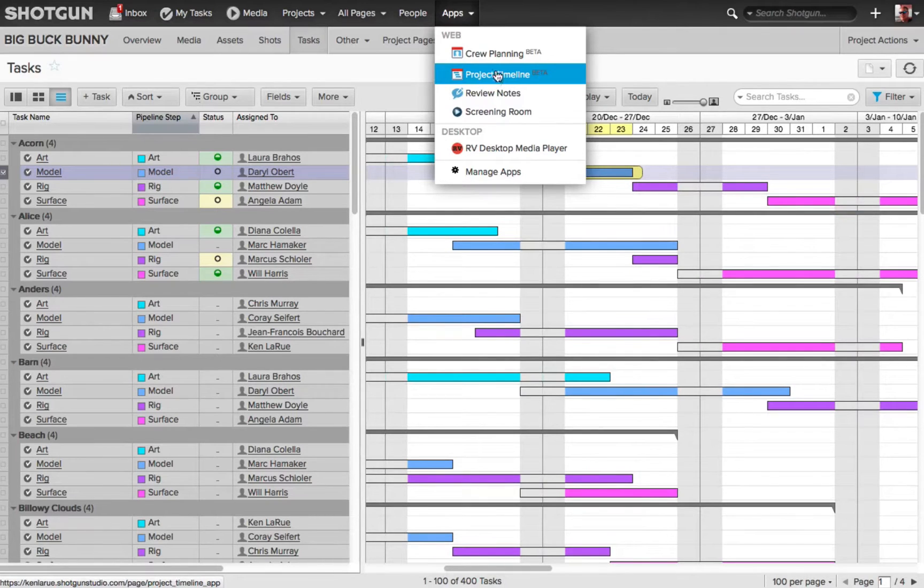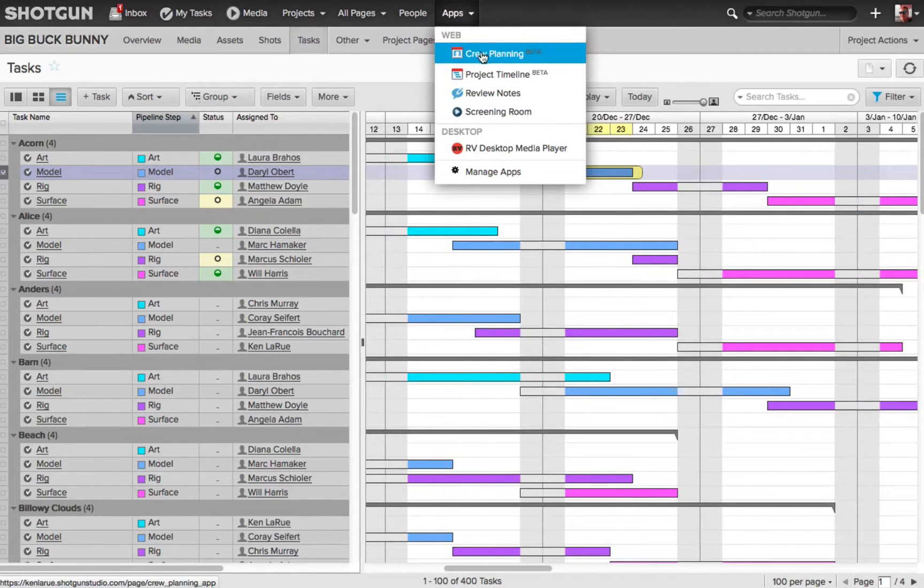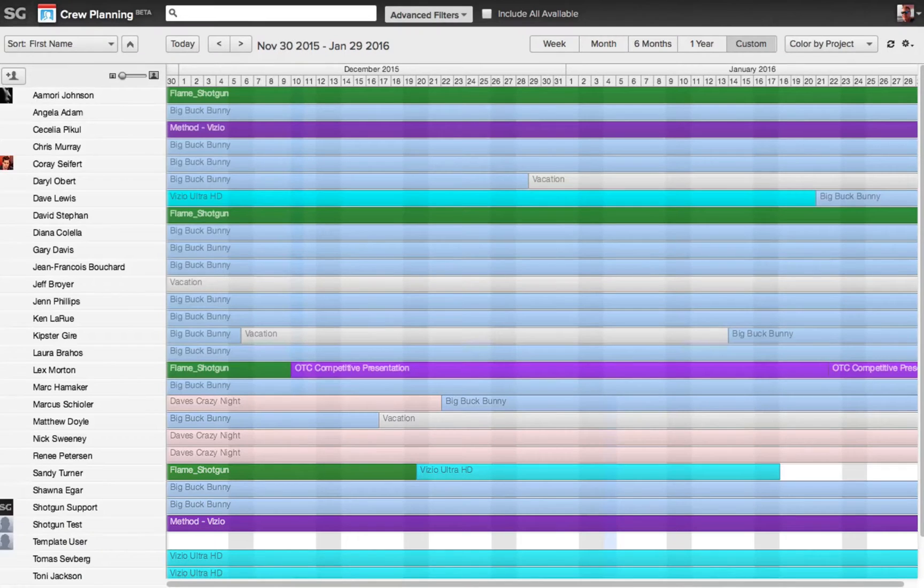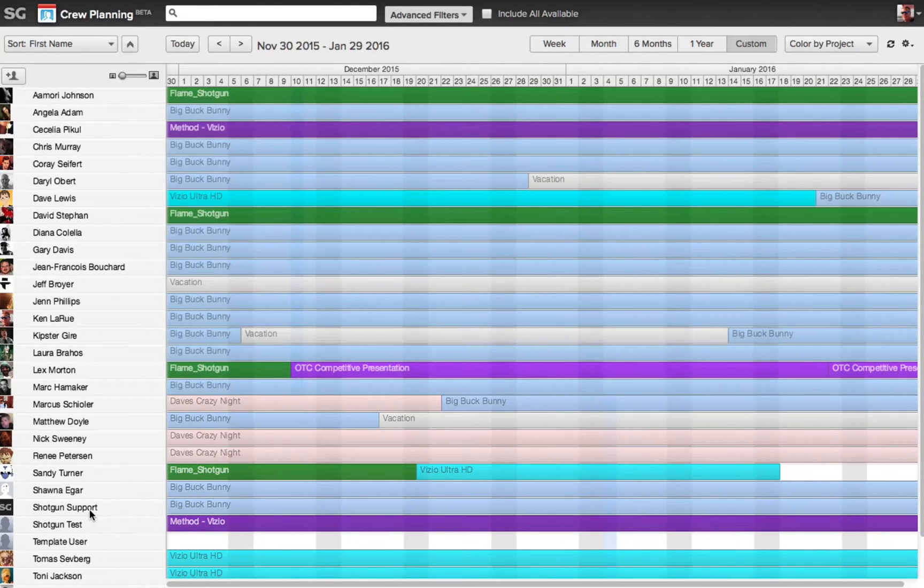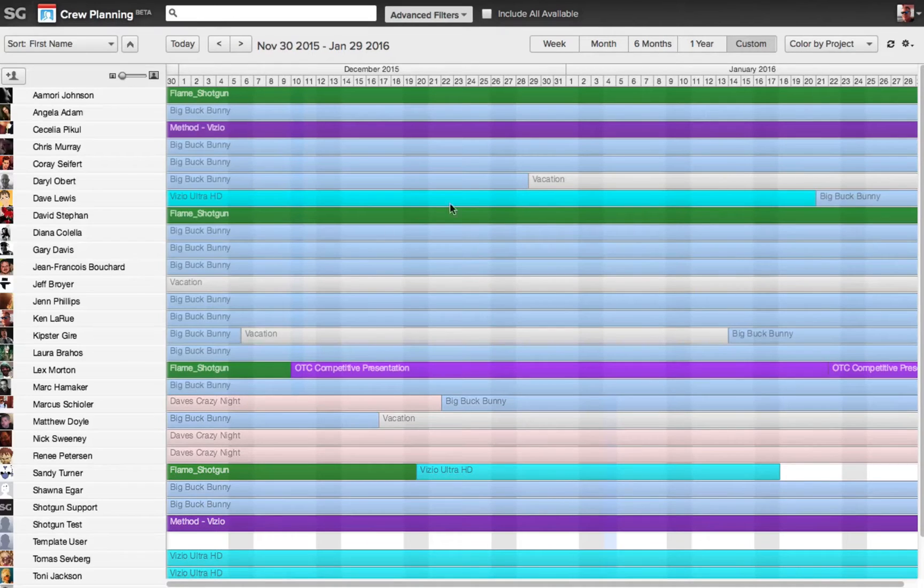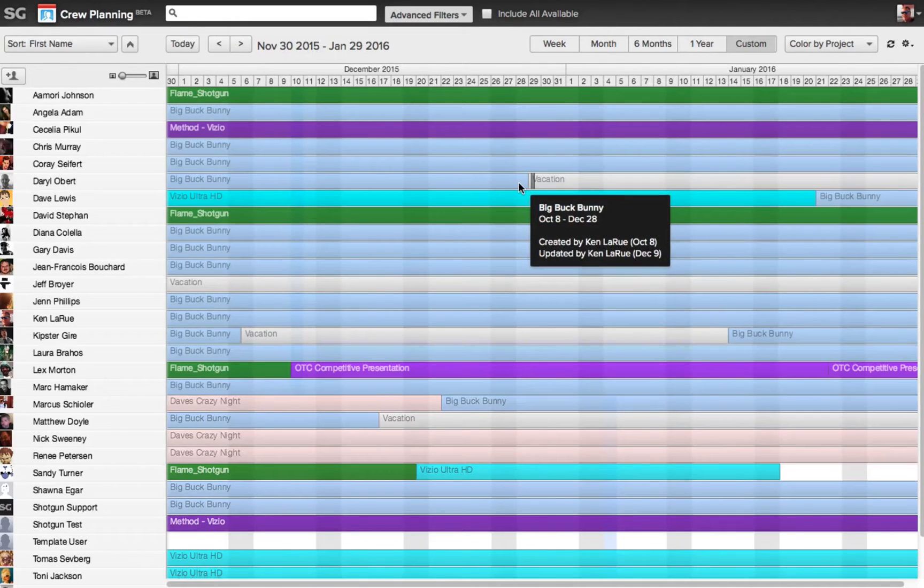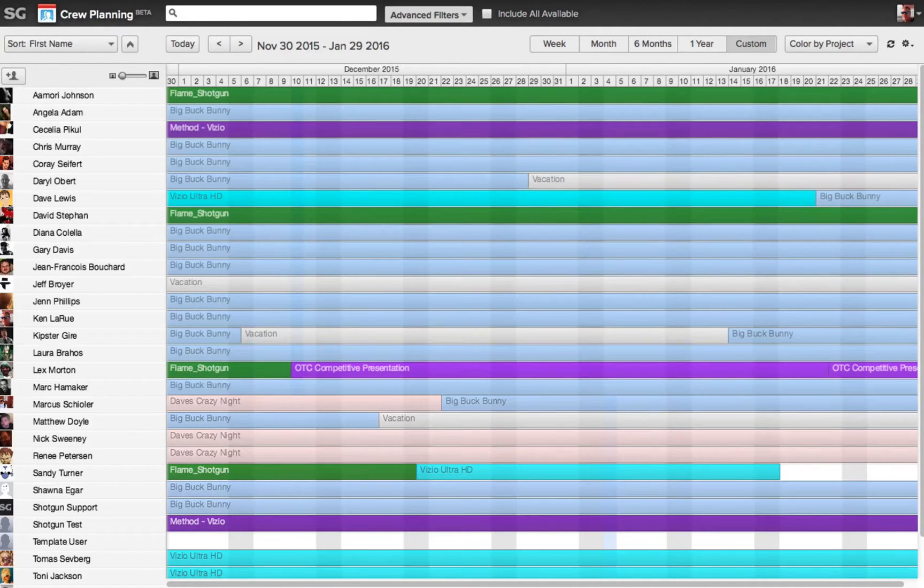So if I go and view crew planning, it's going to open up. On the left hand side, we see a list of all the crew, all the artists that are available to us, and we can see over here all the different projects they are scheduled to be working on.